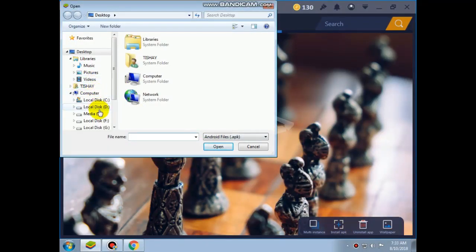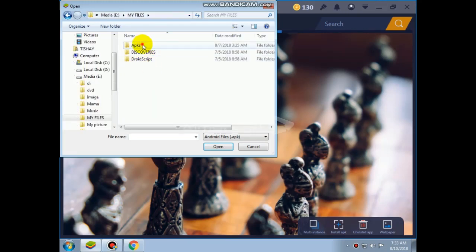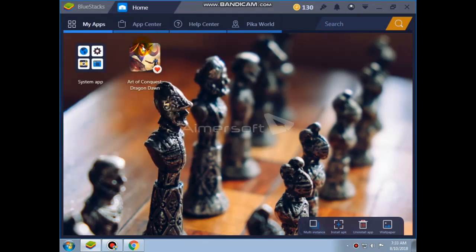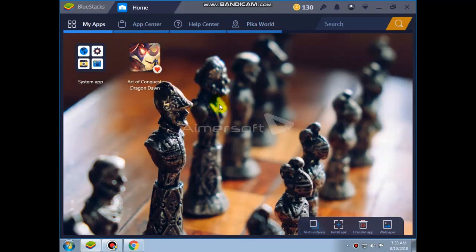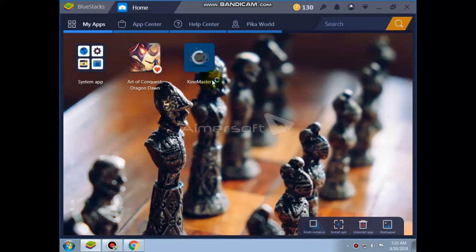First open the APK of KineMaster. Then it will automatically install. It is processing.